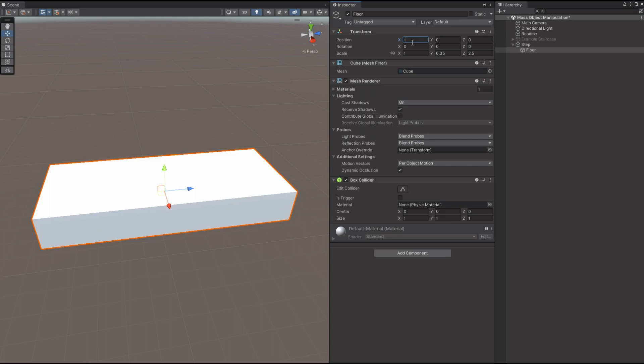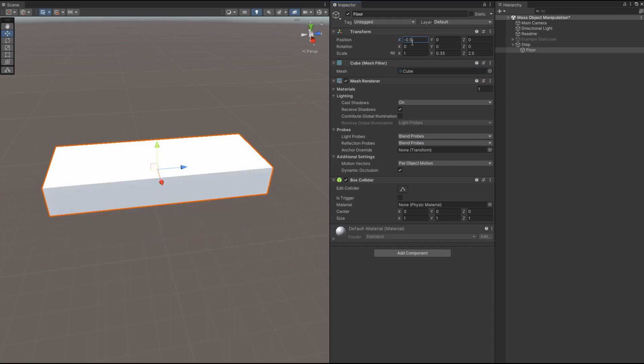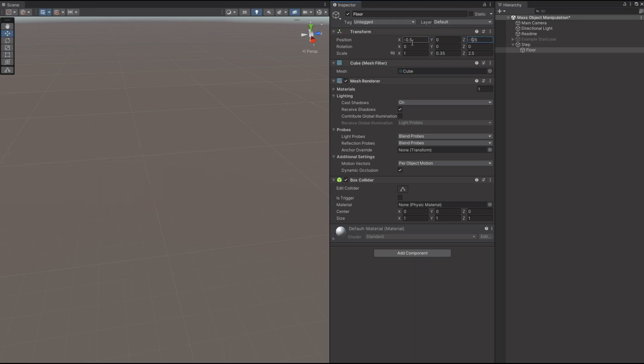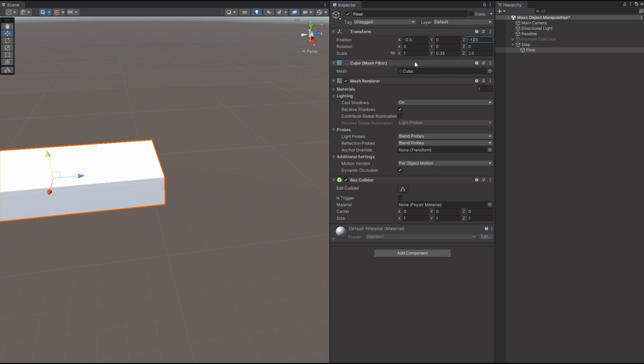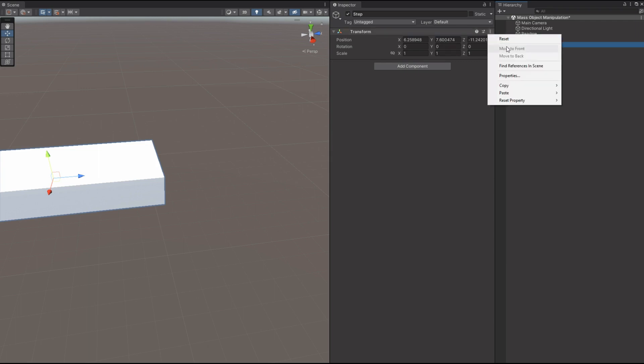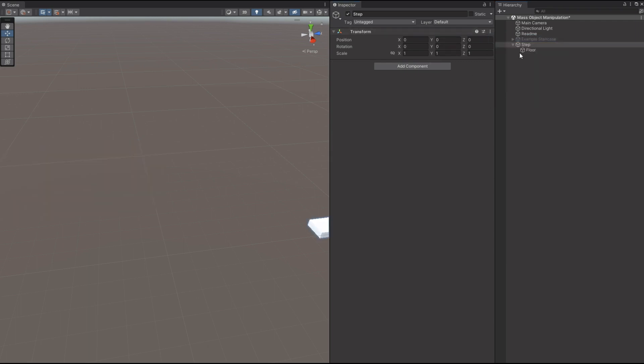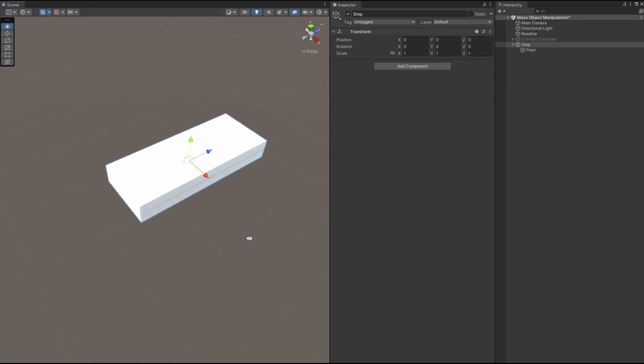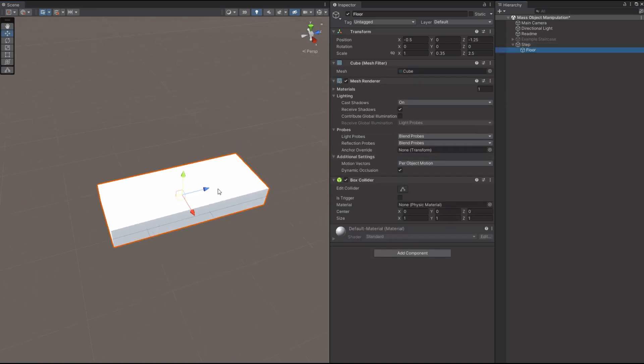So position-wise, we're going to move this back 0.5, so that's half of the X scale, and back 1.25, which is half of the Z scale. The reason we're going to do that is so that the pivot point of our whole unit is in a good spot. So reset that to 0, just because it's convenient.